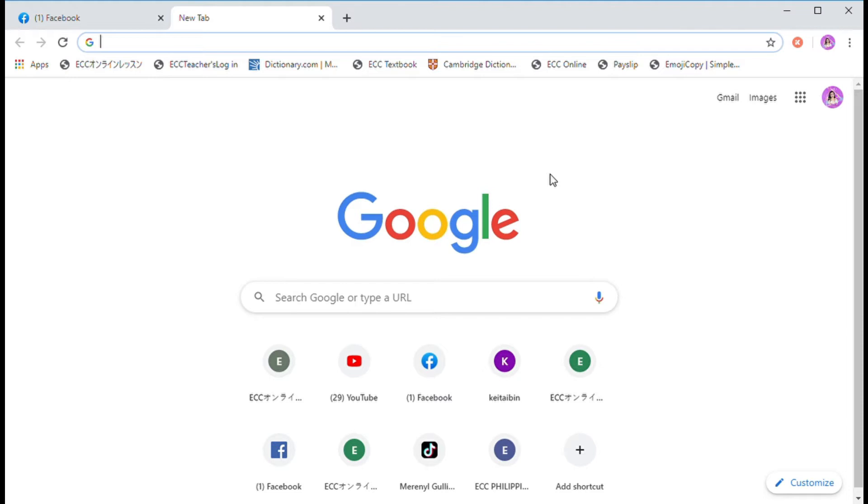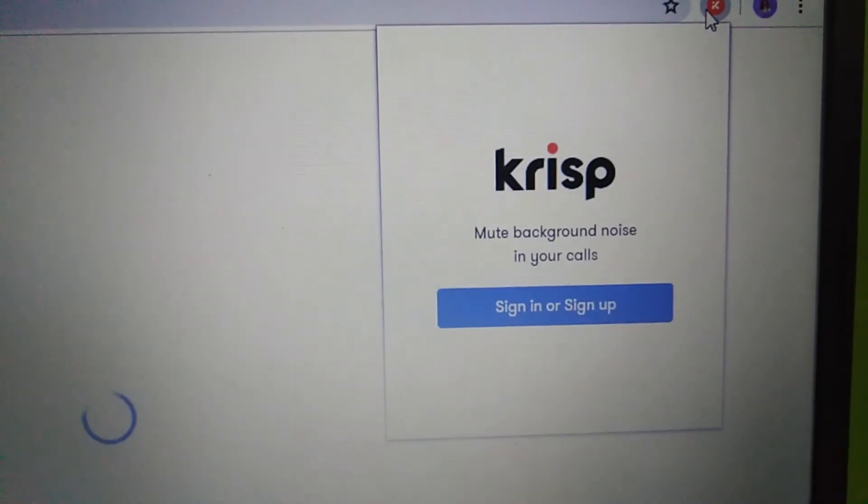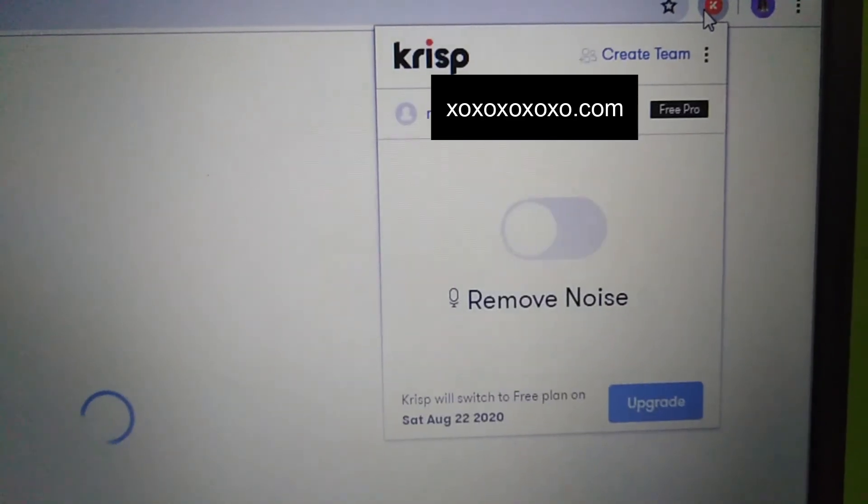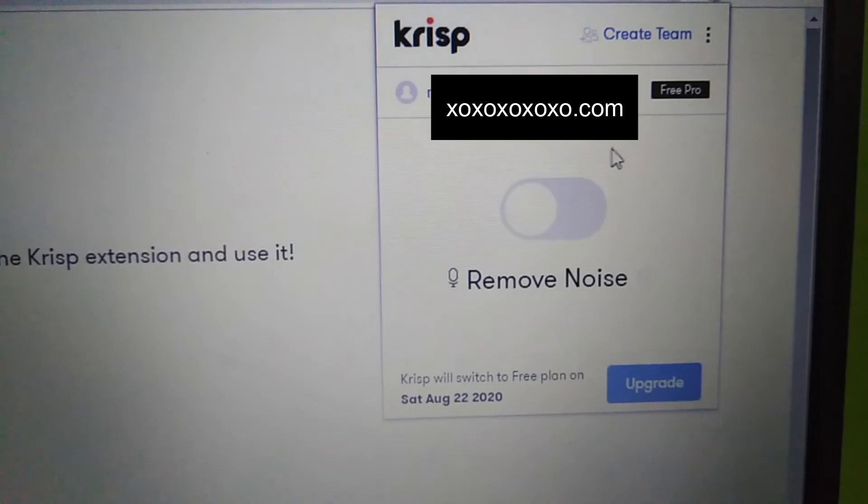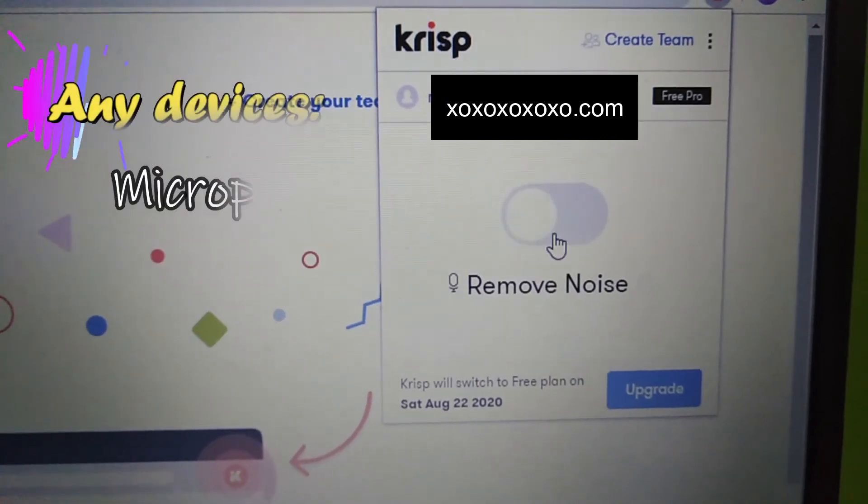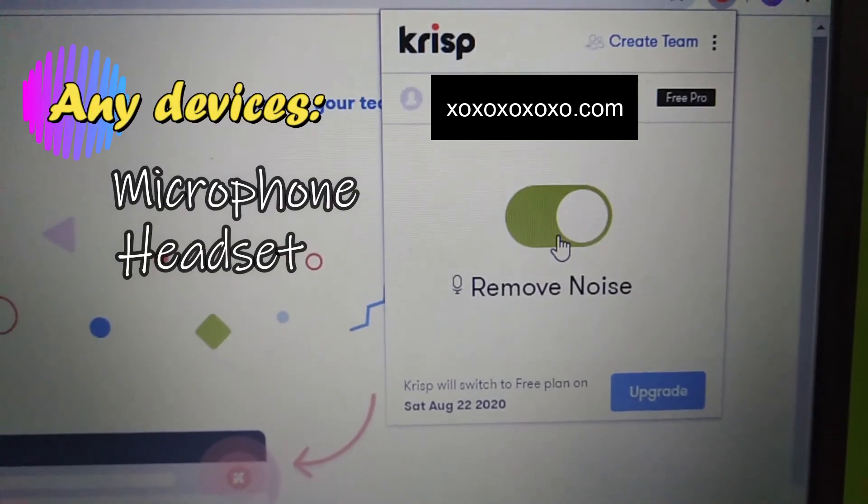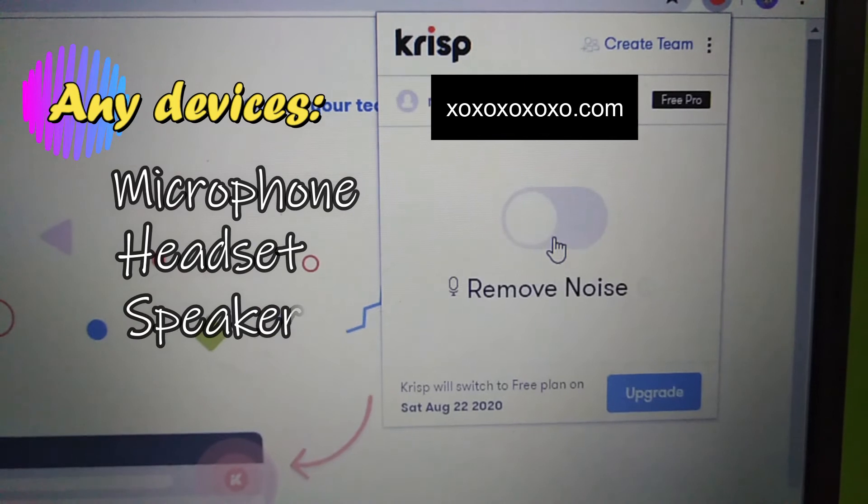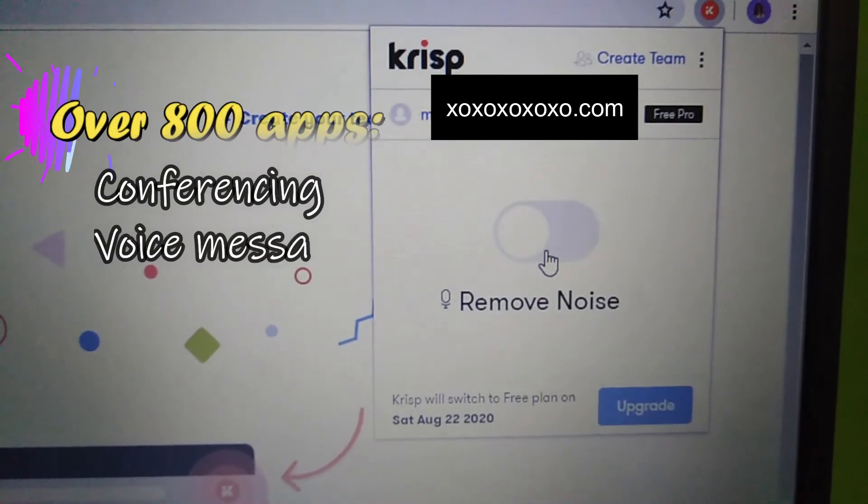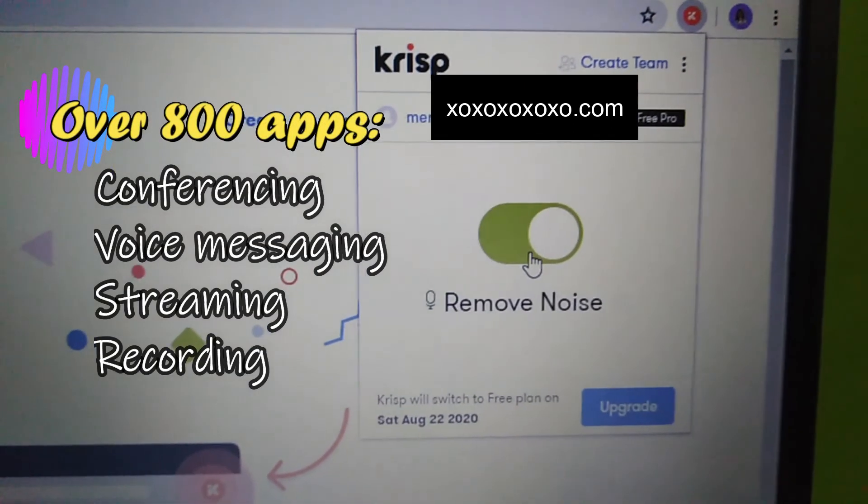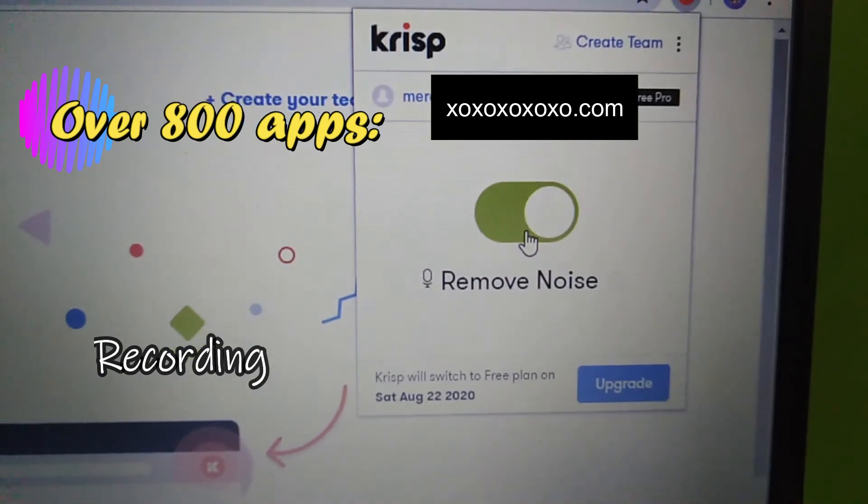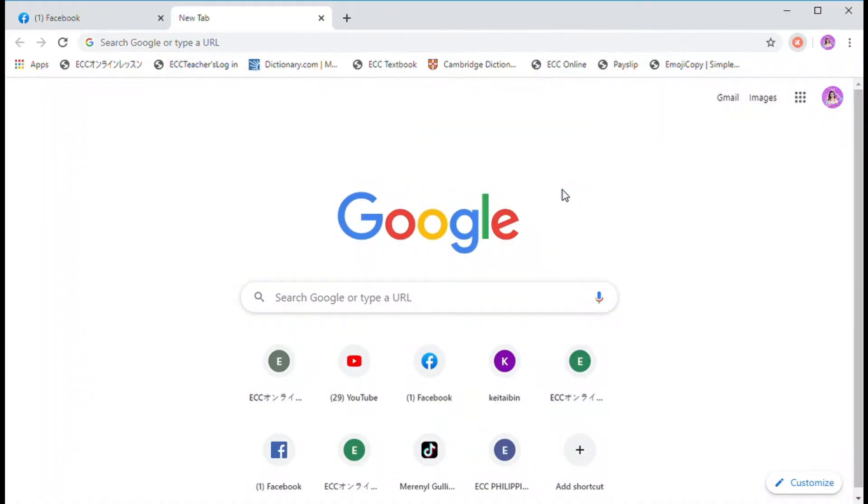First, we have here the Google tab. As you can see, you can find here Krisp. If you want to remove noise or background noise, just click that. You can use this on different apps for recording, calls, video calls, and online.